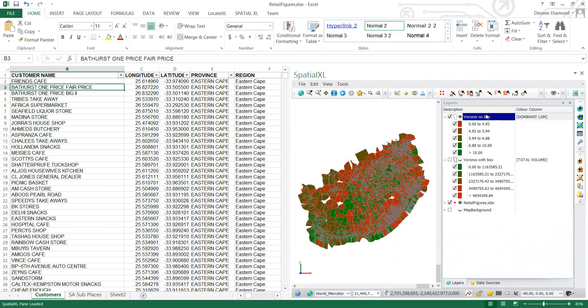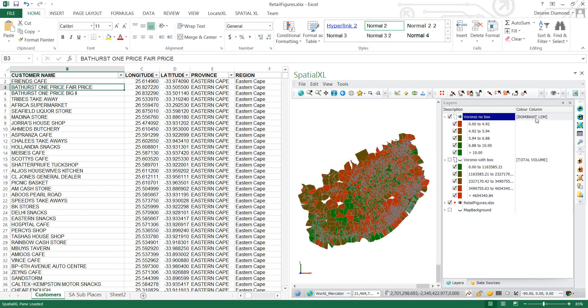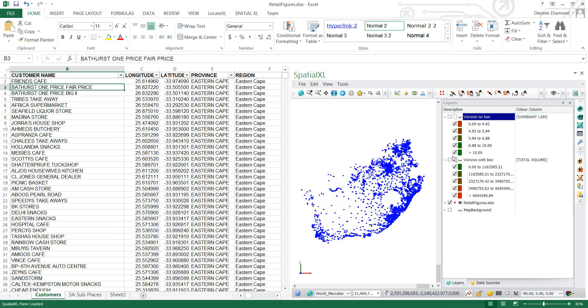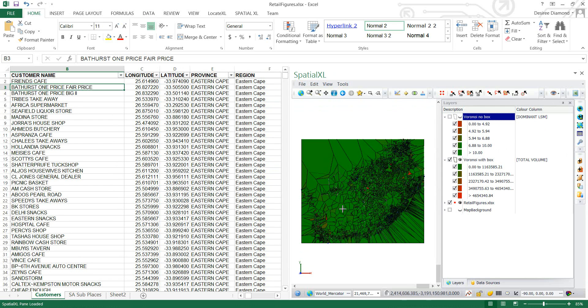And immediately you can see this Voronoi with no box is colored by Dominant LSM and the Voronoi with box is colored by Total Volume. And you can flip those easily by just clicking them on or off.